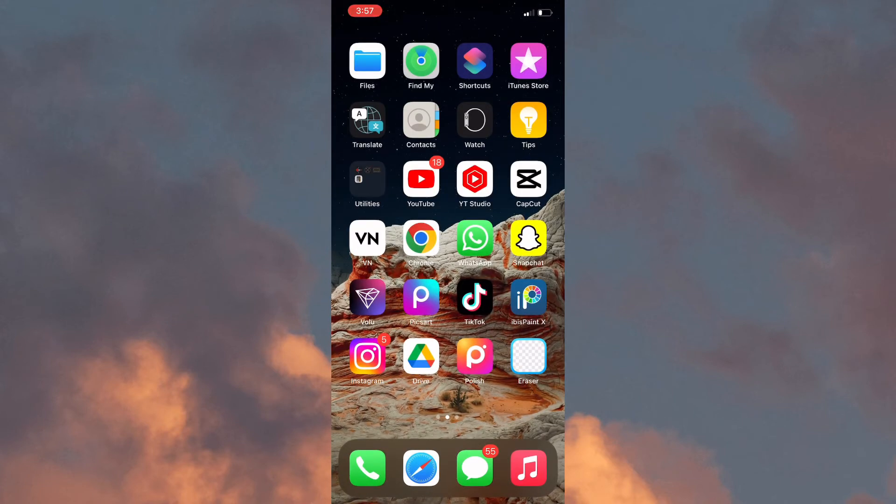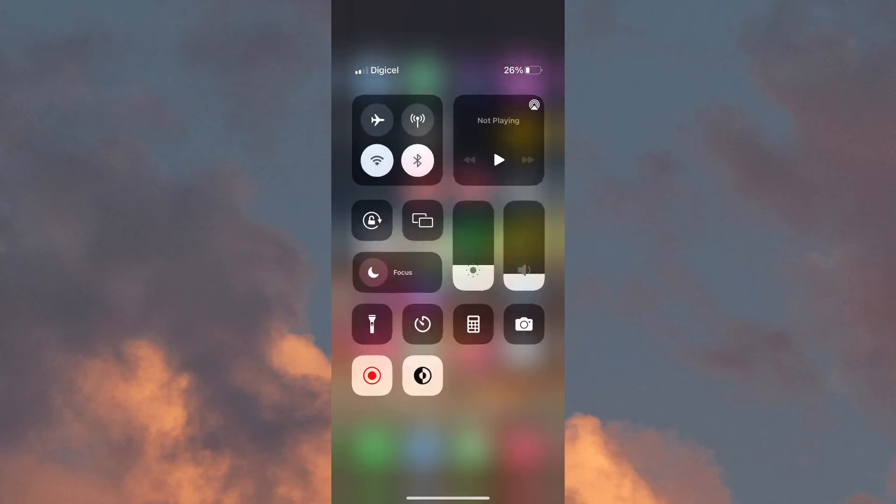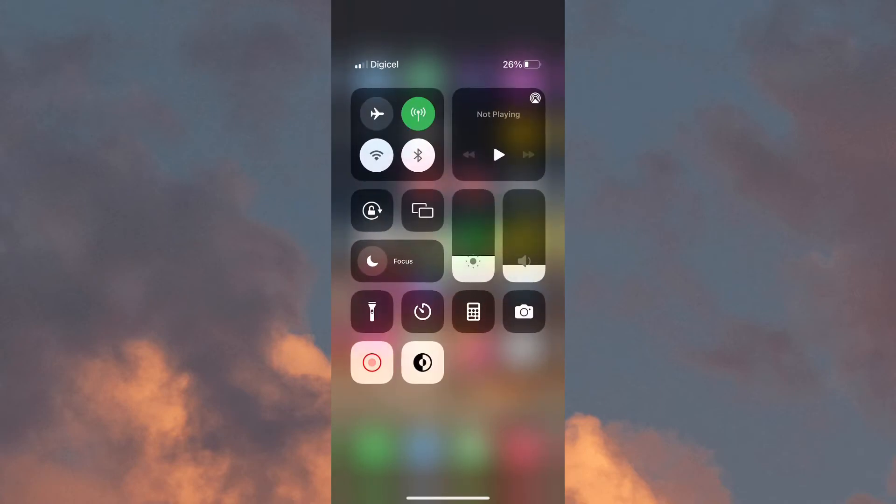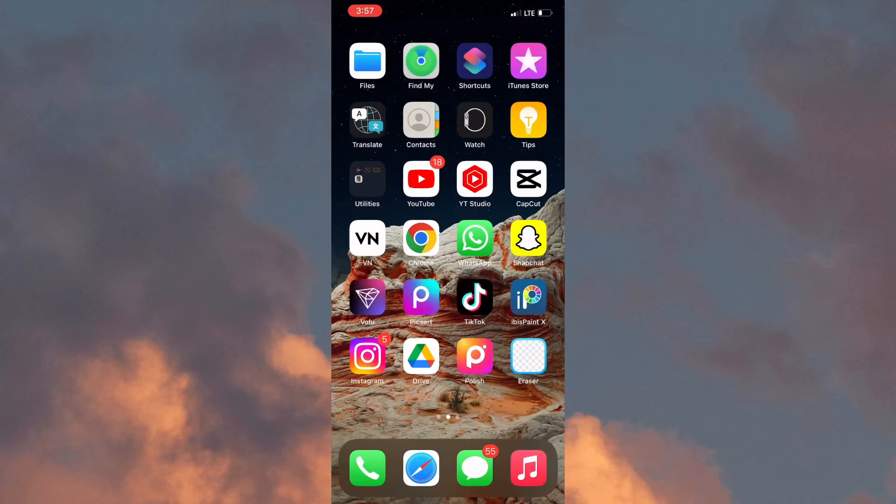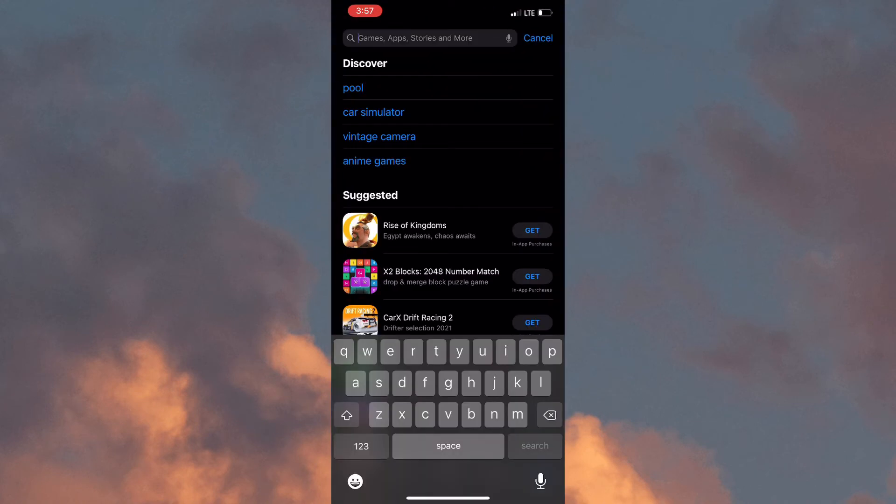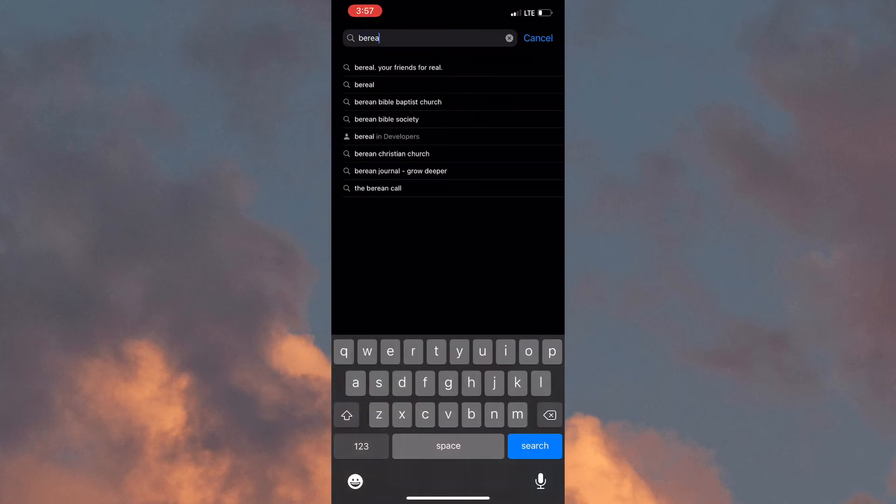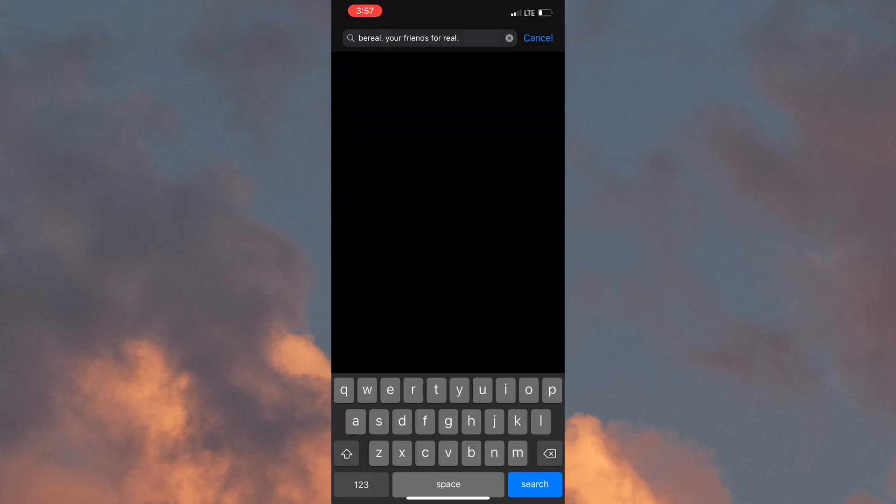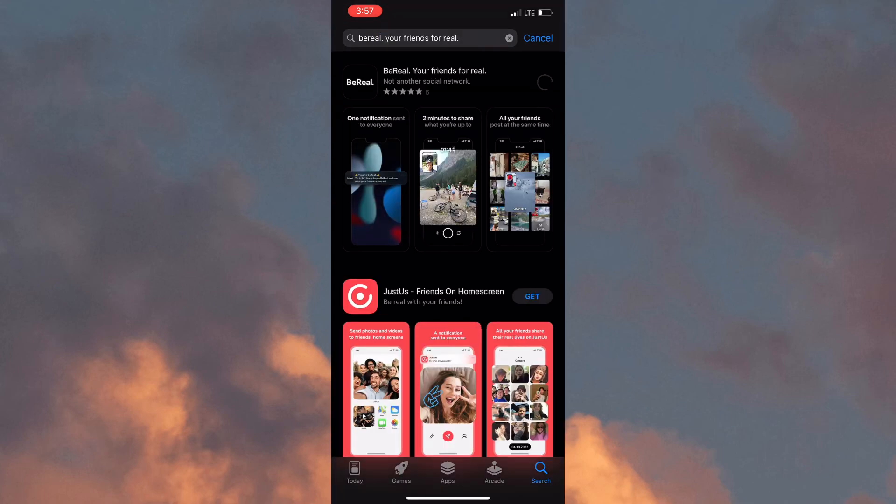Once that is done, you would need to reconnect your cellular data or your Wi-Fi connection and go to the App Store and download the BeReal application and log back in. And that's pretty much how you go about taking a secret screenshot in BeReal.